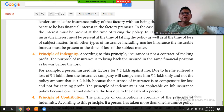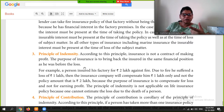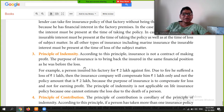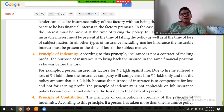Next is the Principle of Indemnity. According to this principle, insurance is not a contract of making profit. The purpose of insurance is to bring back the insured to the same financial position as before the loss. For example, if a person insured his factory for two lakhs against fire and due to fire he suffered a loss of one lakh, then the insurance company will compensate one lakh only, and not the full policy amount of two lakhs.